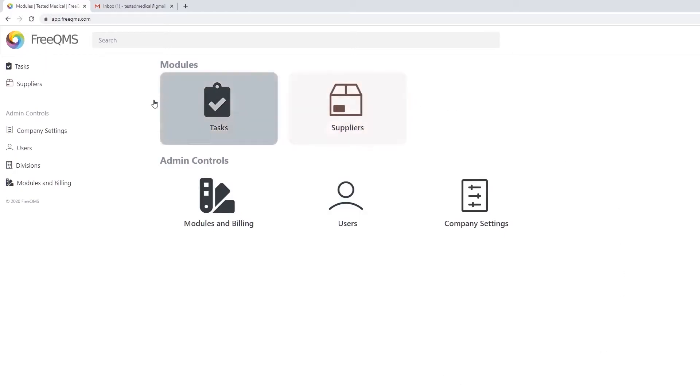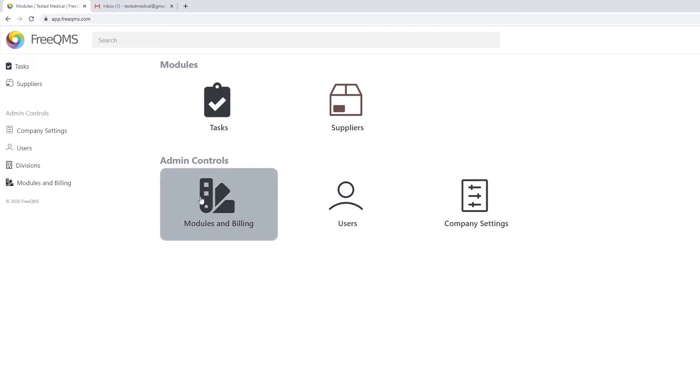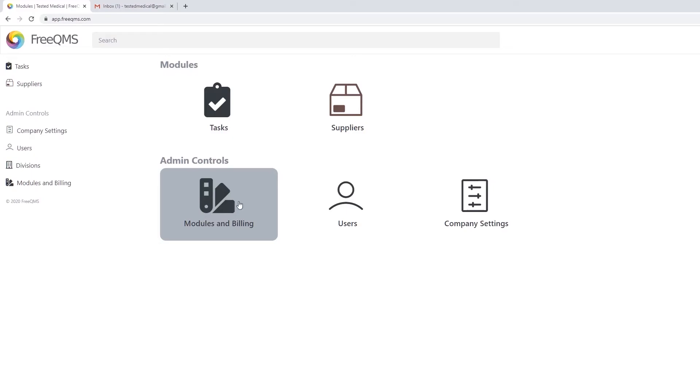Additional FreeQMS modules, as they become available, will automatically appear in the Modules area. Company admins may add additional modules or enter billing information for add-on modules such as Audits under the Modules and Billing icon. Don't worry, only admins may access this area. Configuring Modules and Billing is handled in our How-To video.